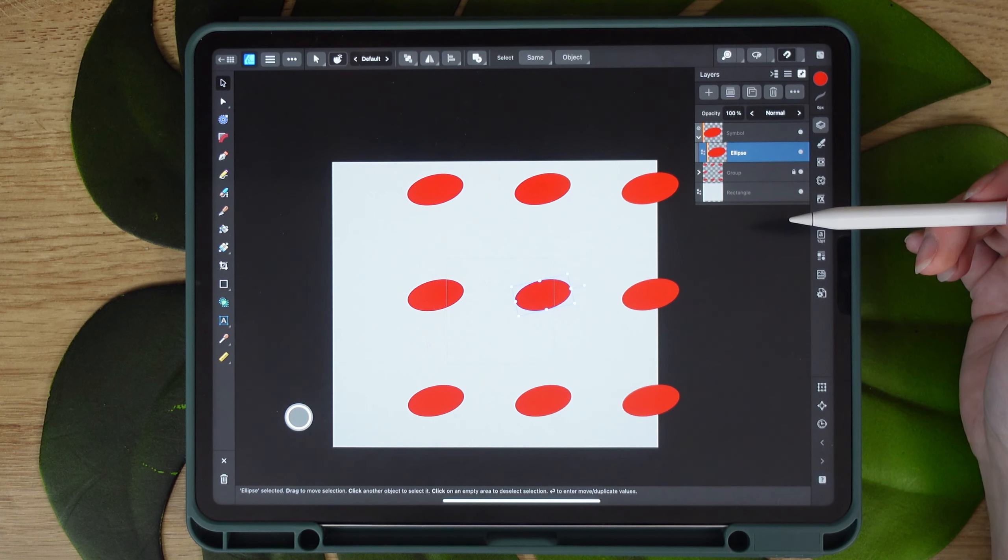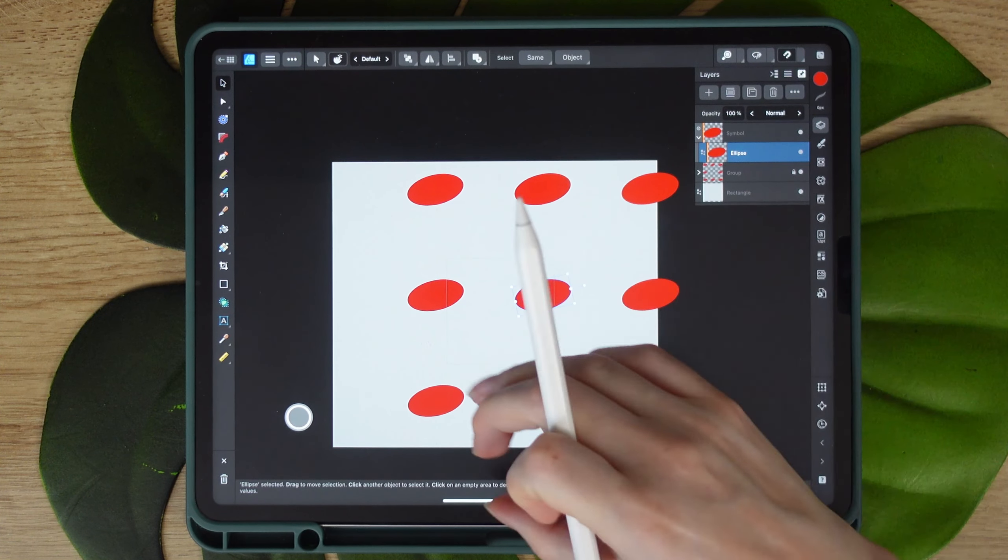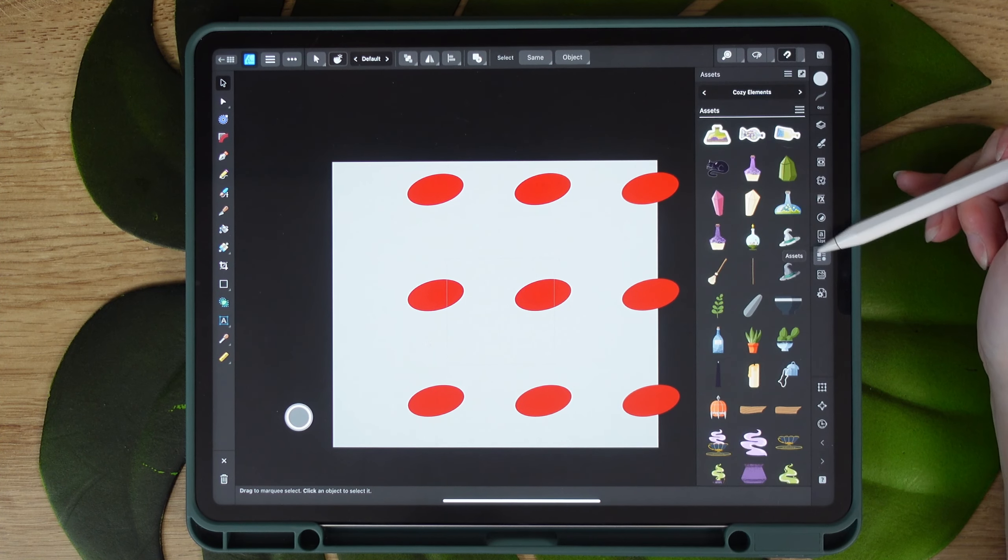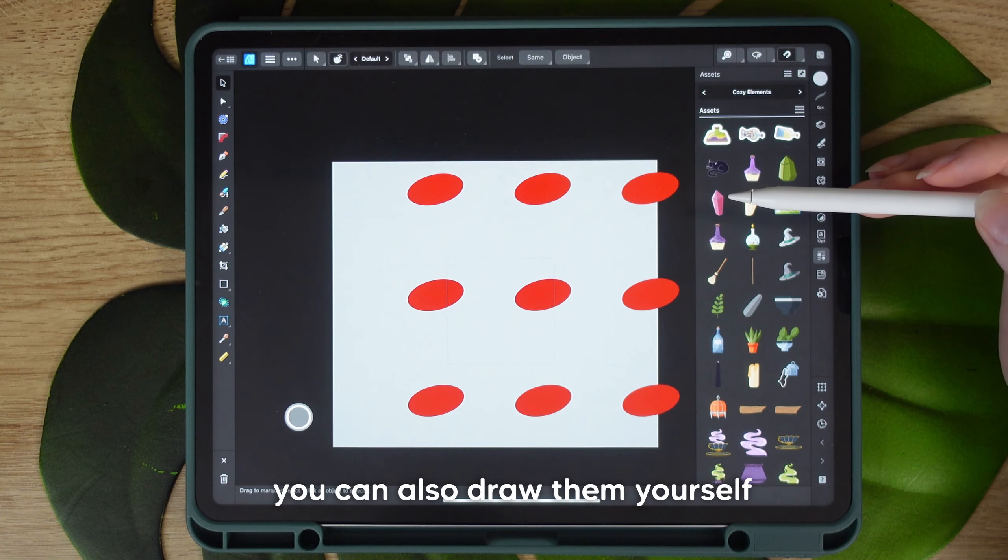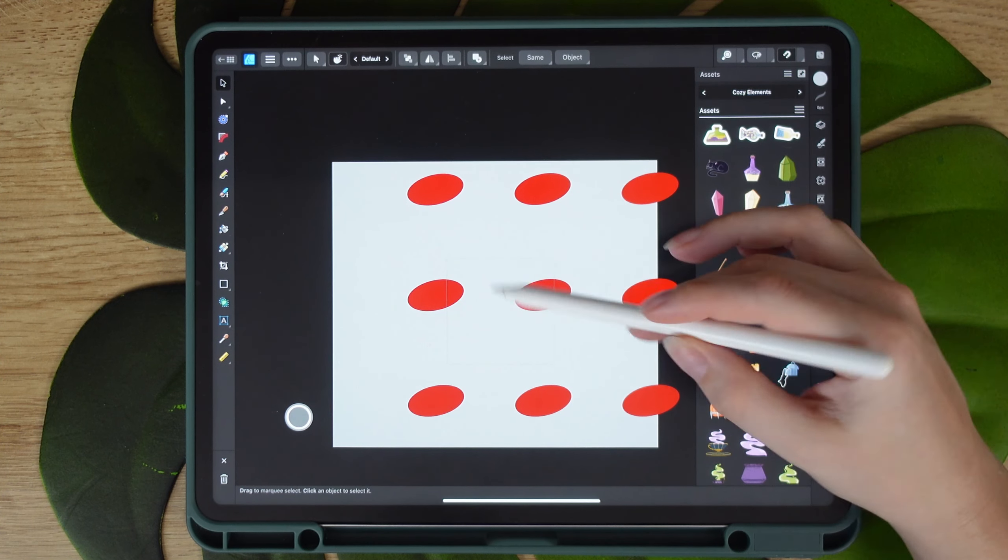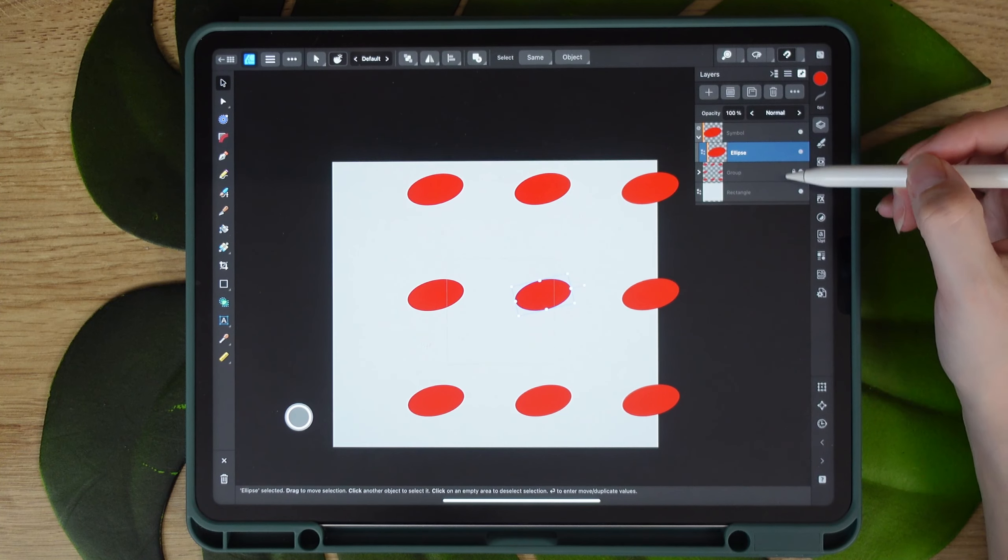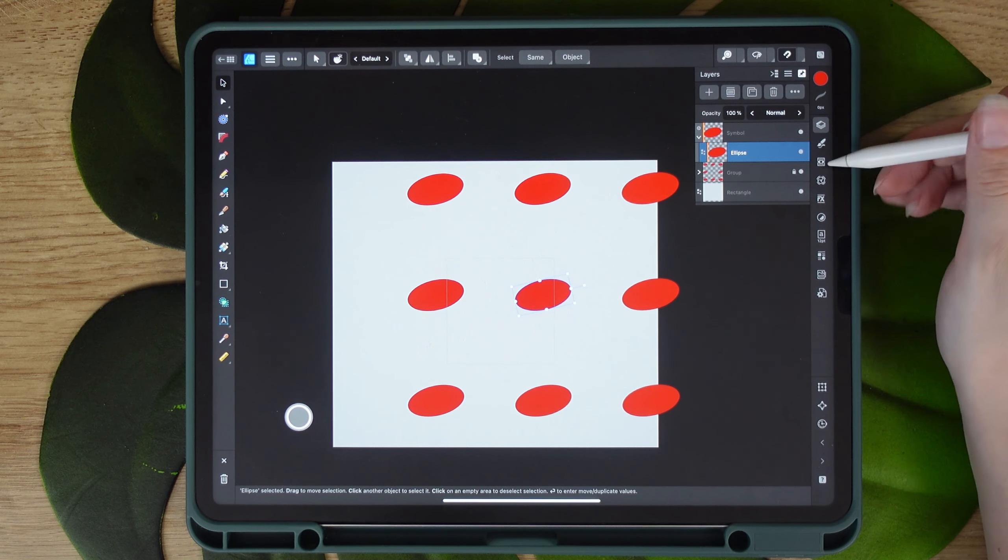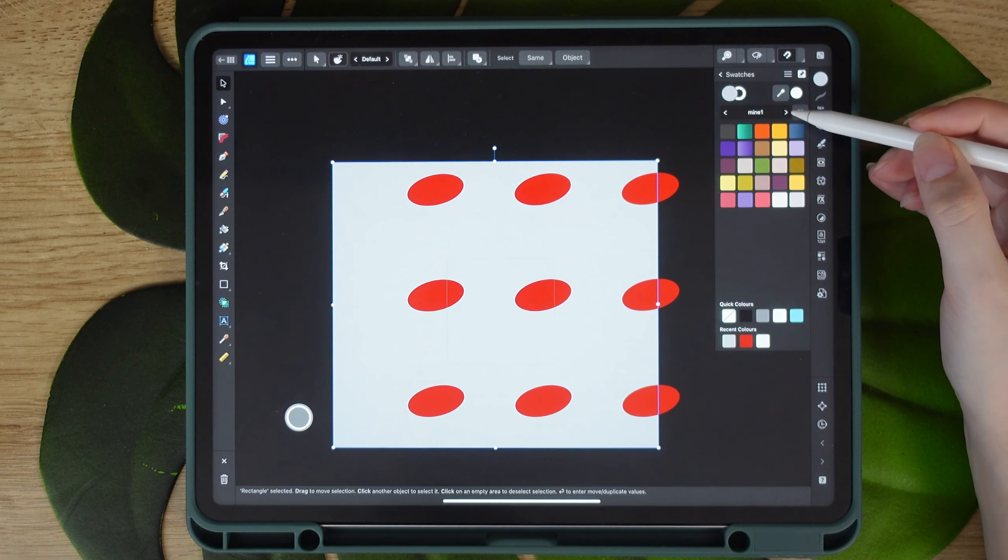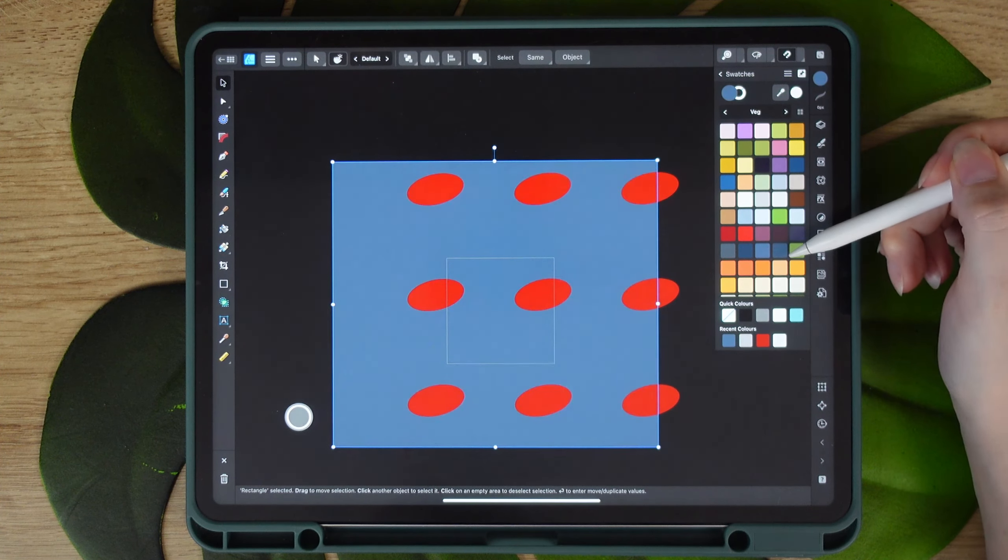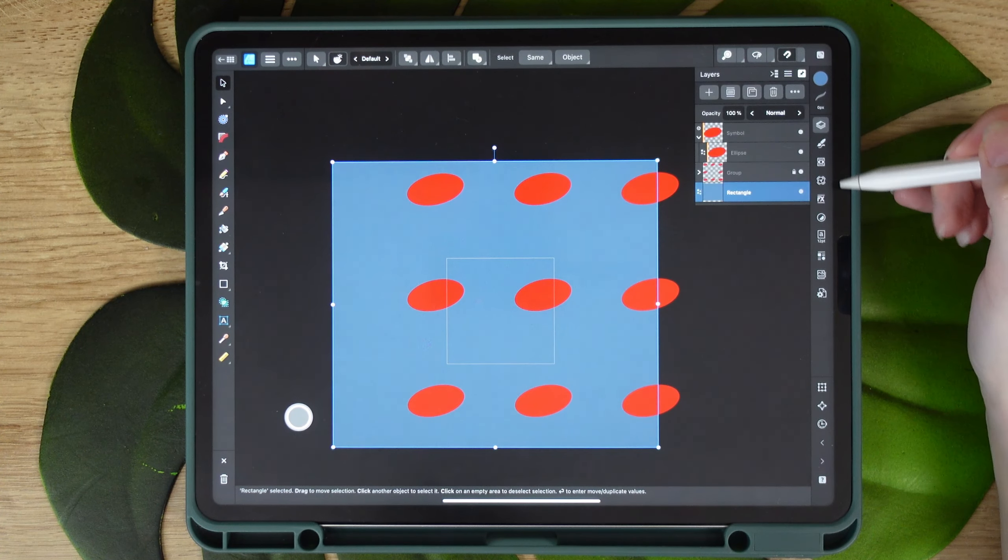So this will give you a live preview of how your pattern will repeat. Now the next thing to do is add your elements and arrange them in the way that you want to, ensuring that they're all in your working symbol, like this ellipse over here. Background color, something darker, let's say so.